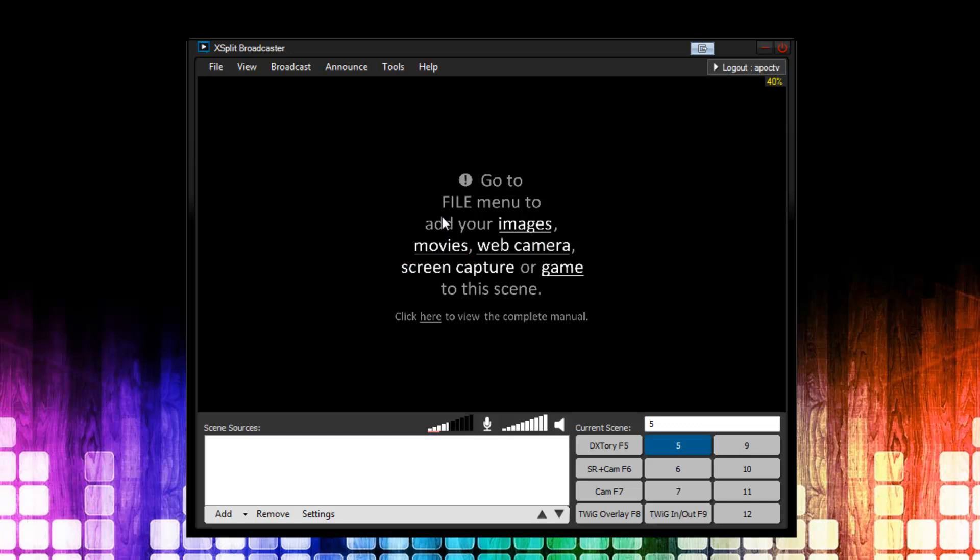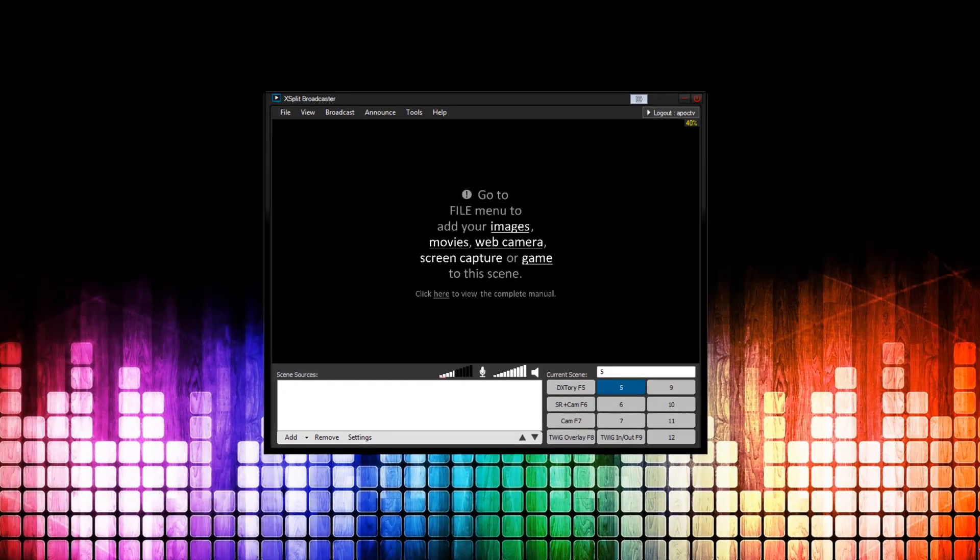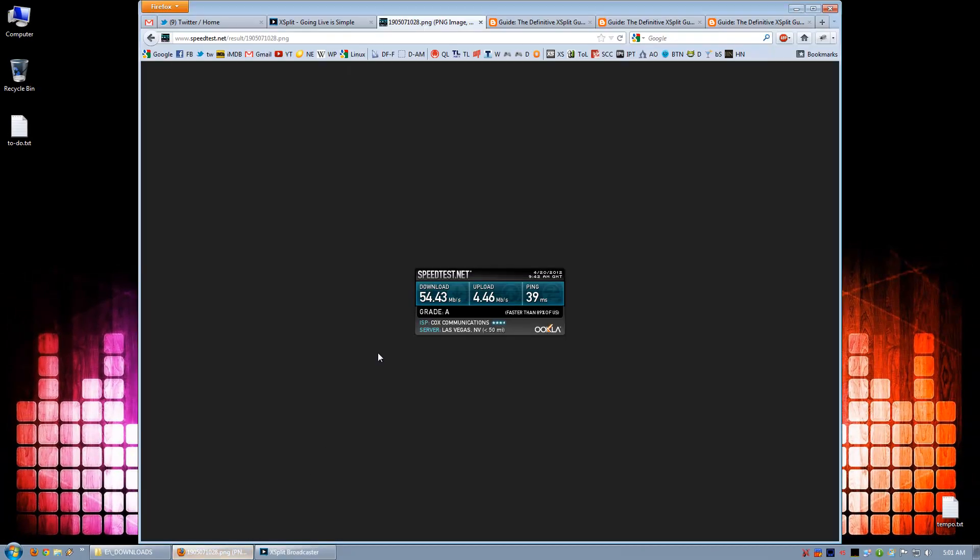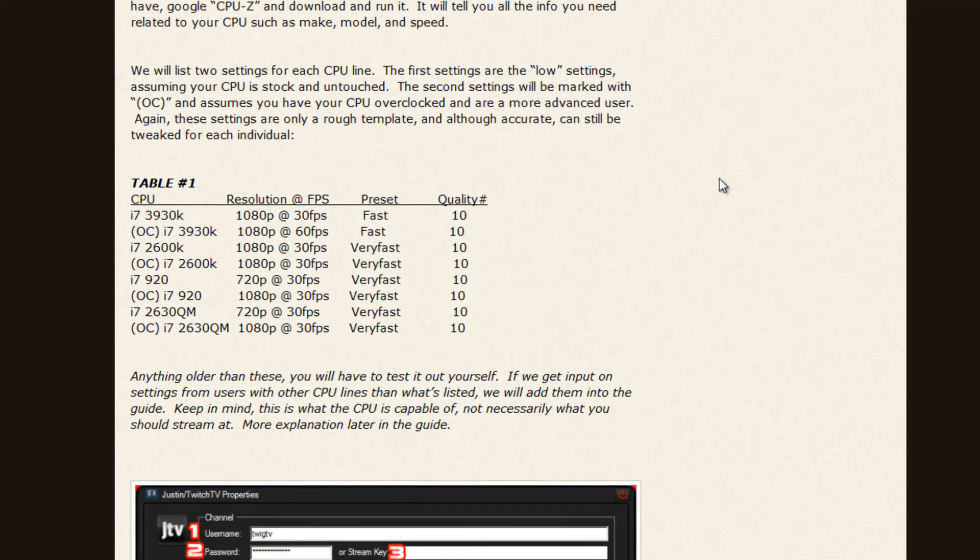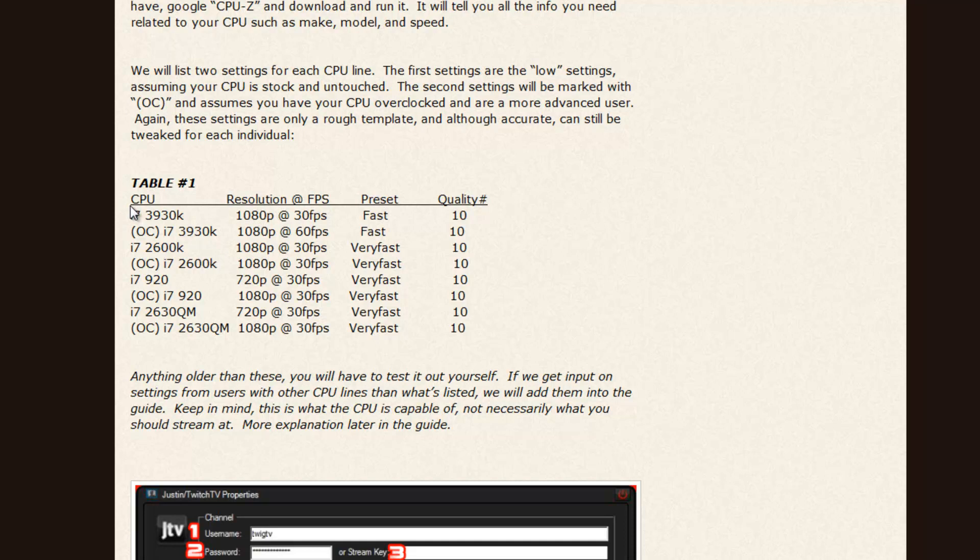The next thing we need to do is set up the channel itself. But before we do that, we need to figure out what settings to put. So, for that, I'm going to reference Table 1 of the written guide. And here, under Table 1, this is basically going to show you what your CPU is capable of. It's going to show you your CPU, the resolution in FPS, which is recommended, or rather, your CPU is capable of, the preset, and quality number. These are all settings you'll be putting in the XSplit channel settings.